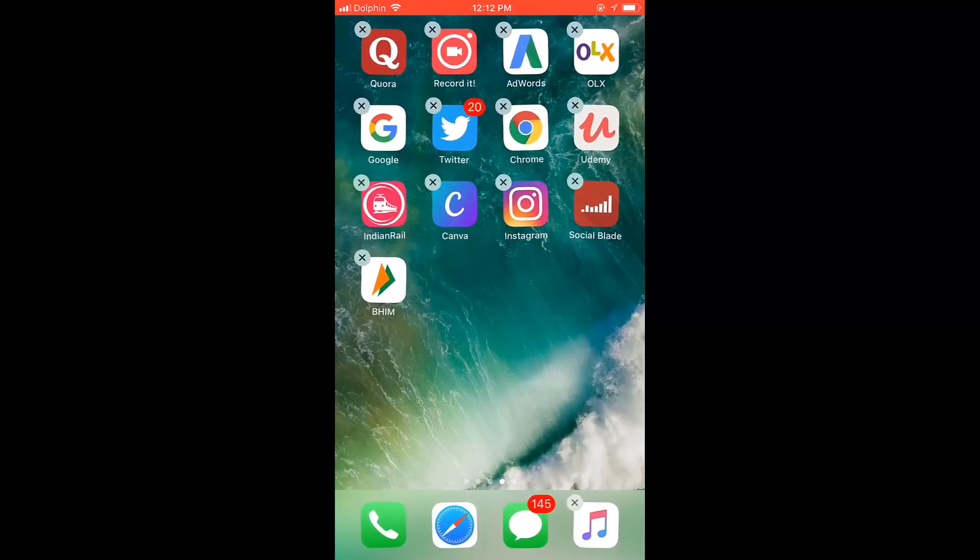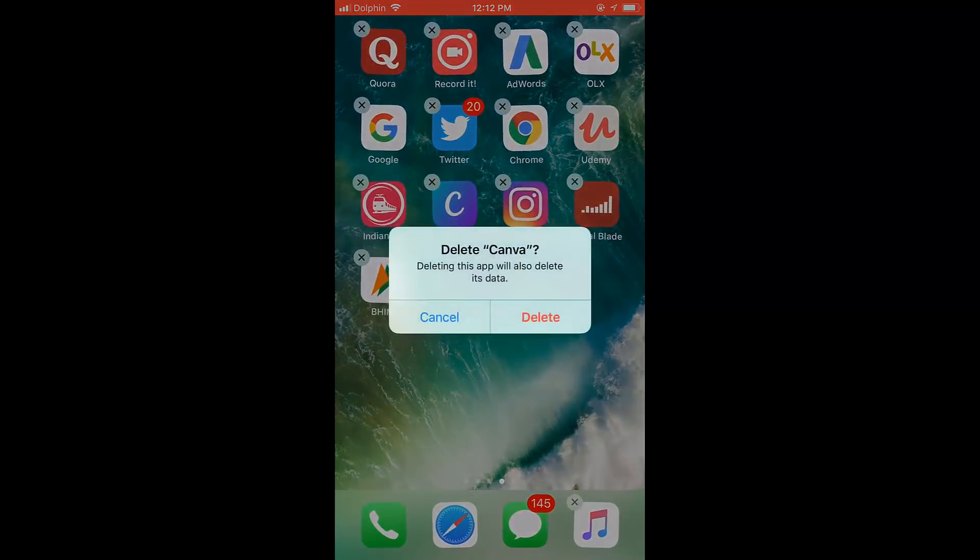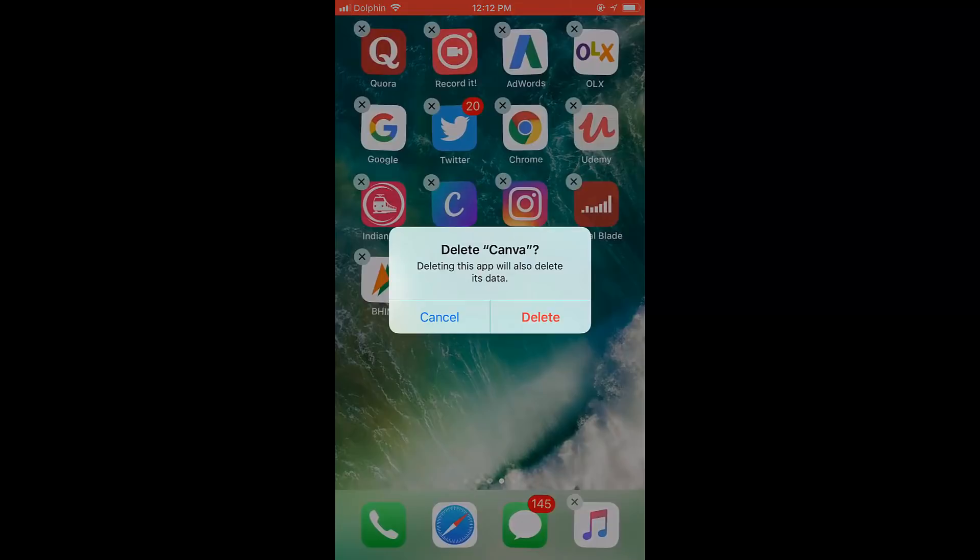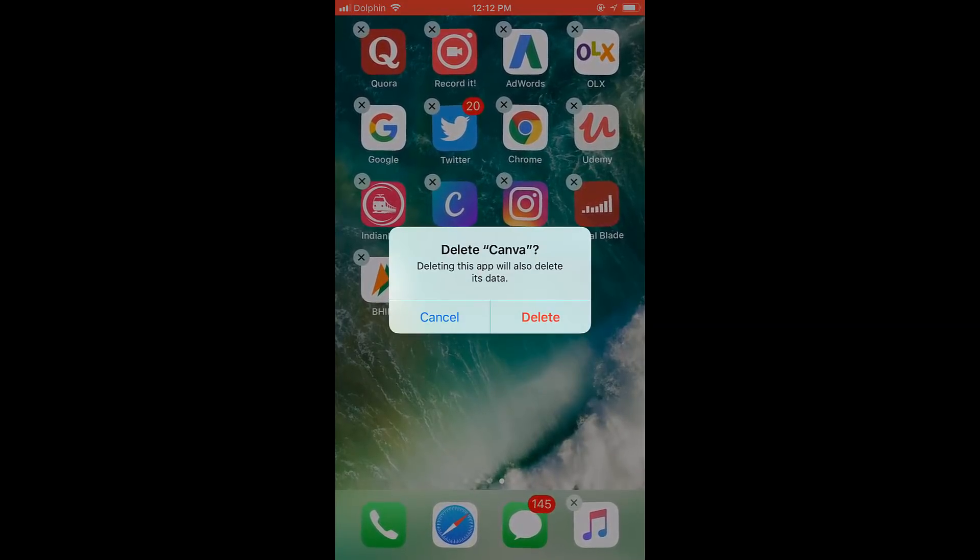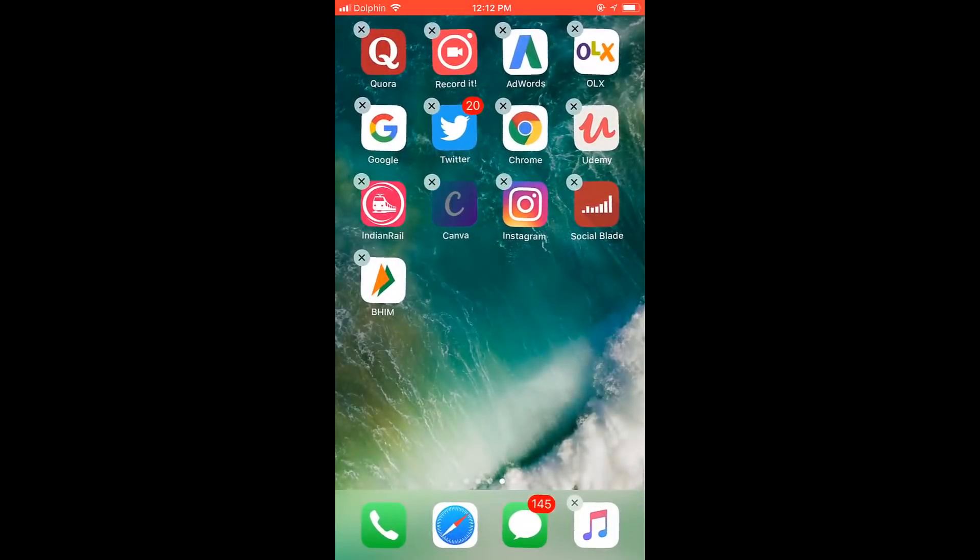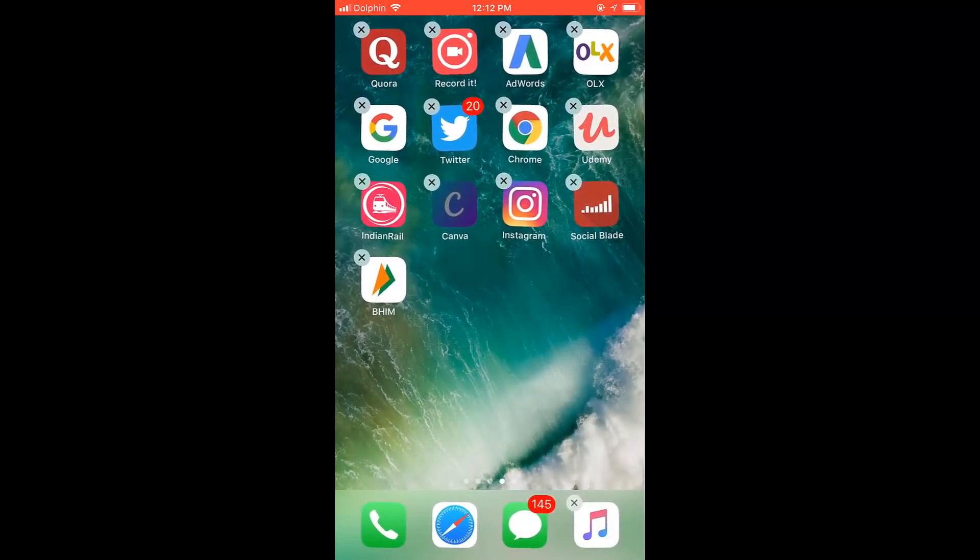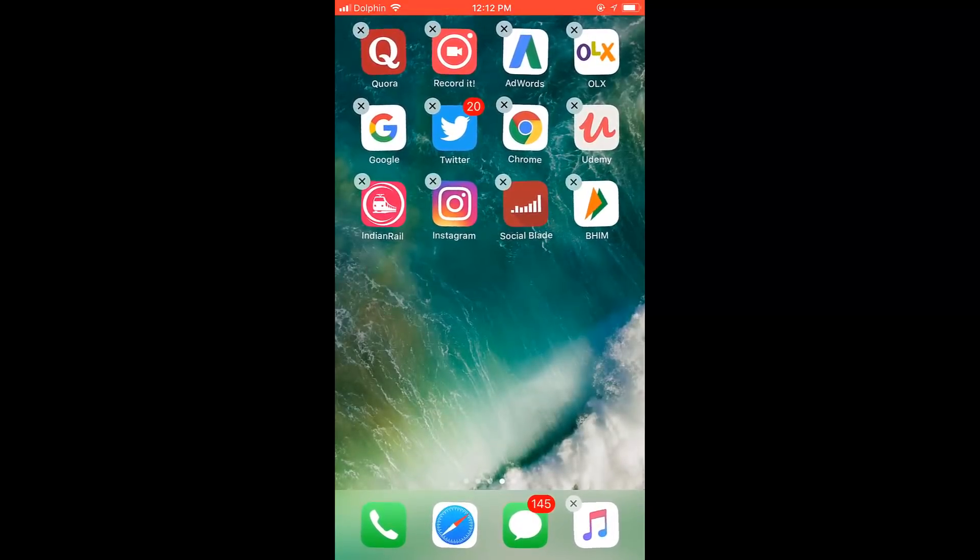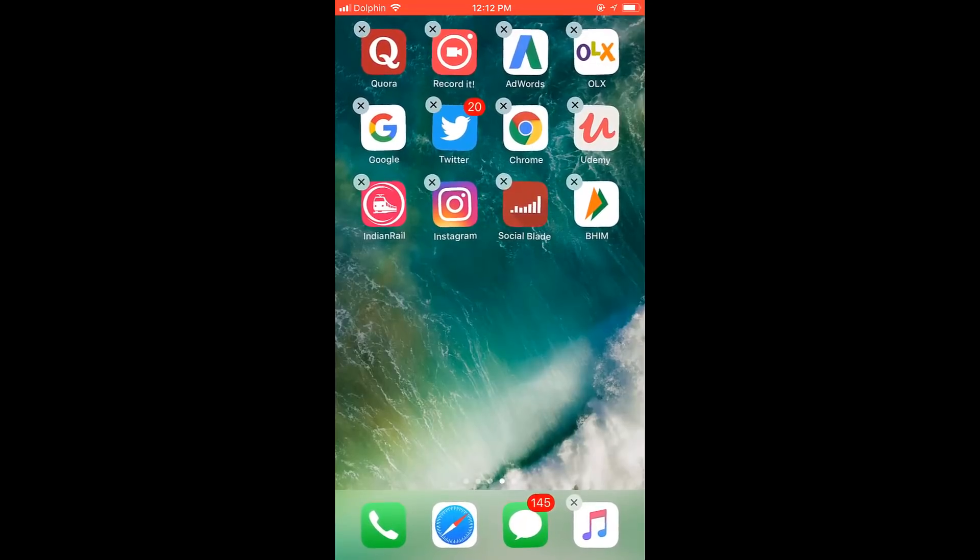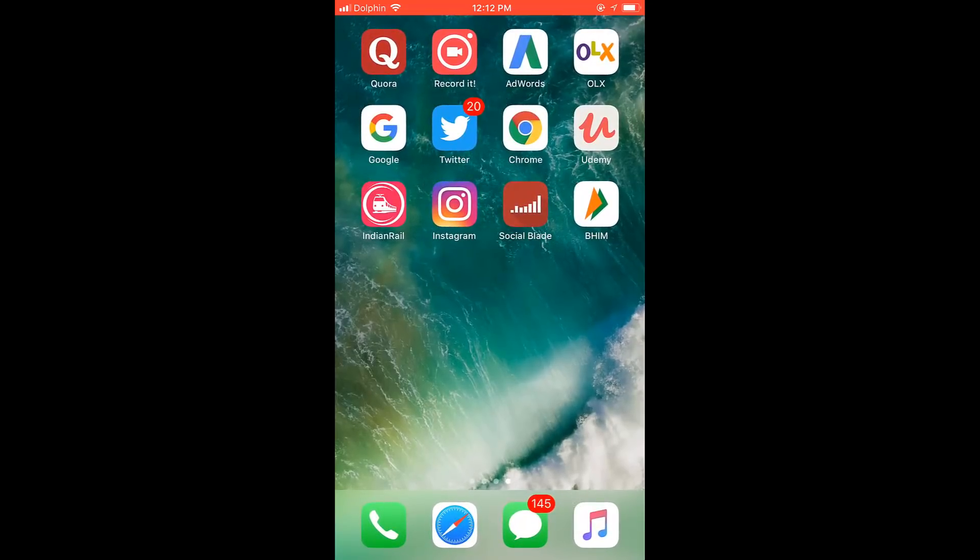Once you hit the delete button, the app will be uninstalled. Now simply hit the home button and the screen will turn normal. That's the whole procedure which you need to follow.